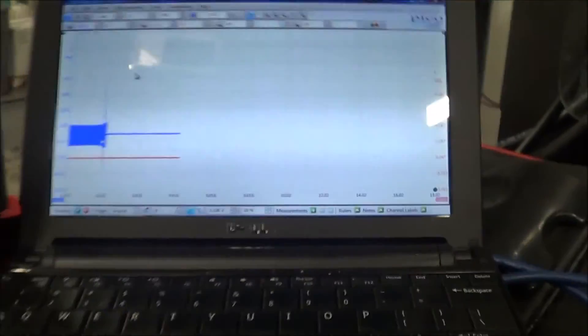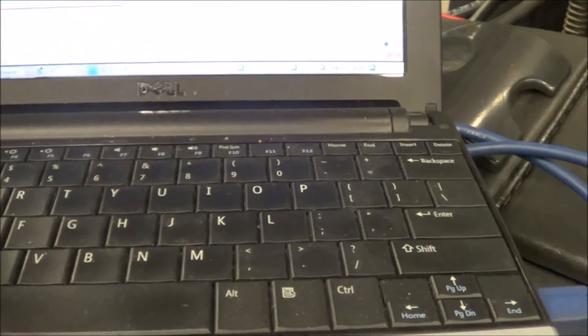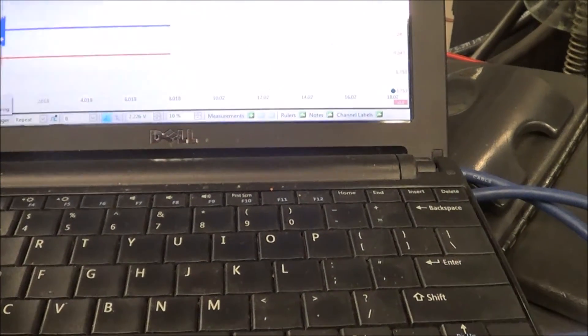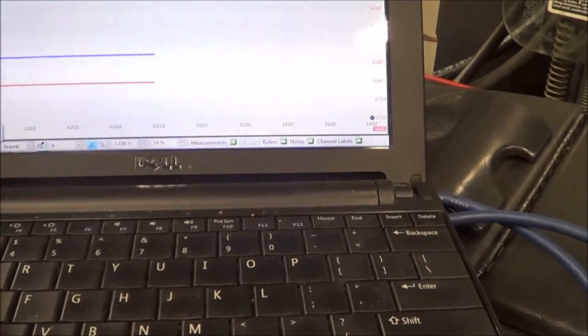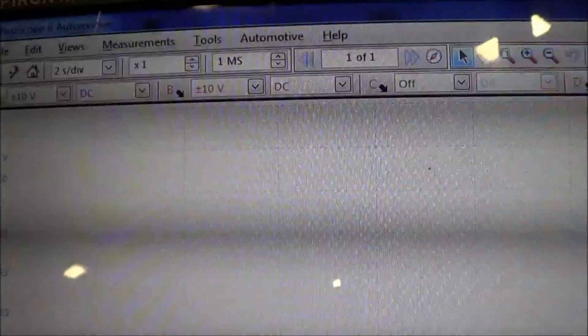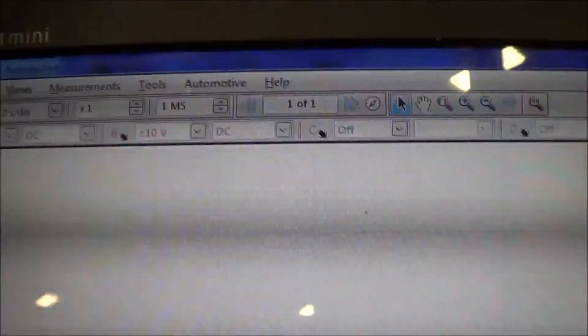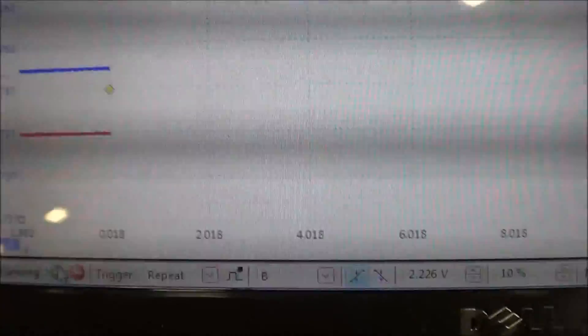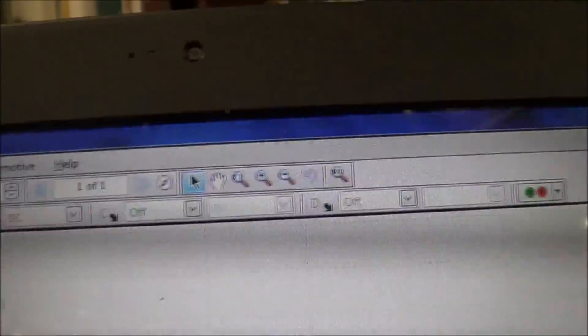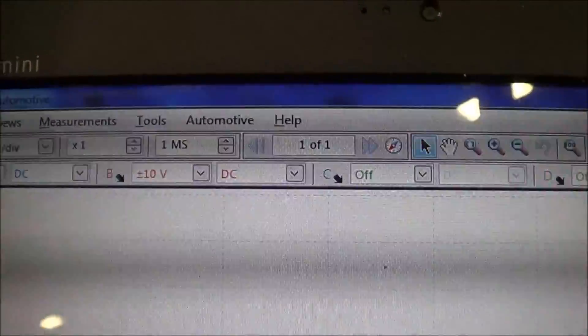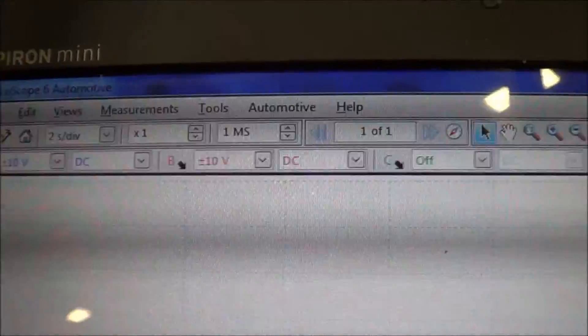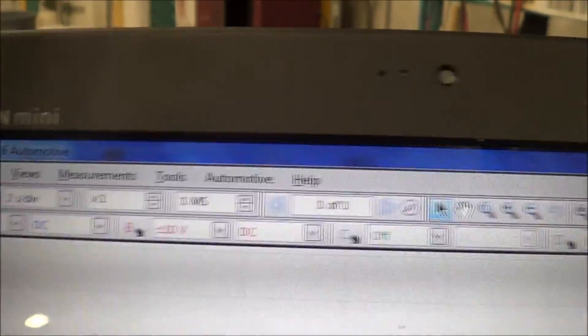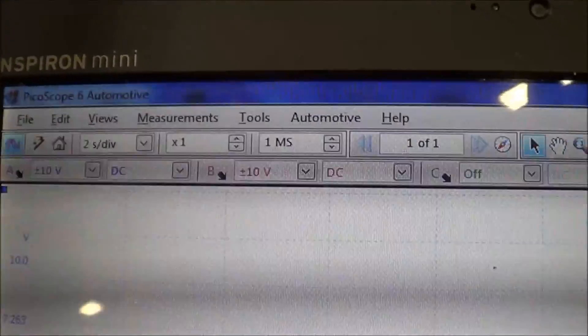Let me show you that signal right now. There's some noise in there from my lead. My setup is channel A at 10 volts and channel B at 10 volts. I have the trigger set to B, and the time base is two volts per division. I'm gonna change to two seconds per division.